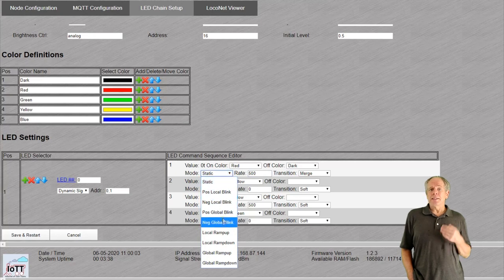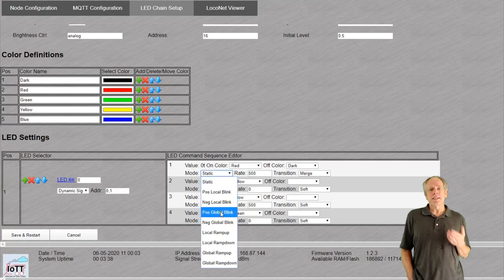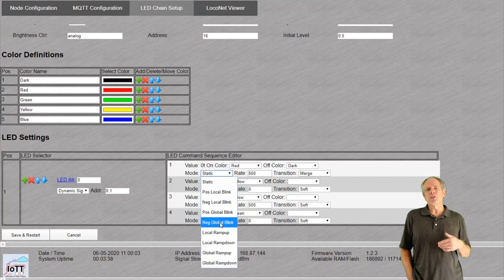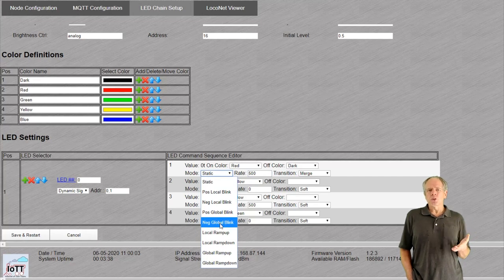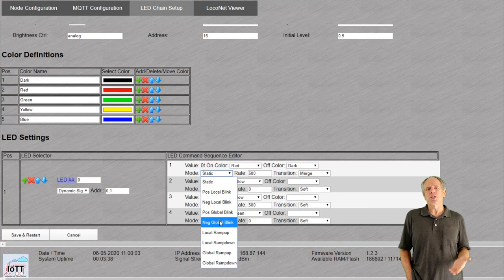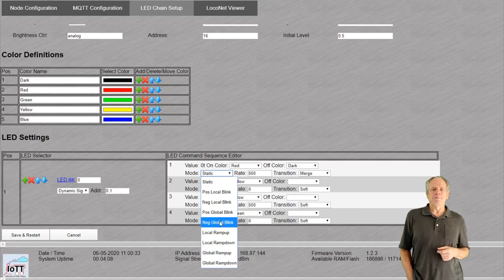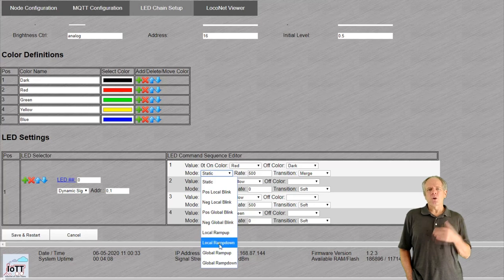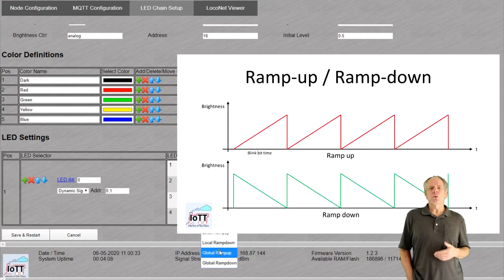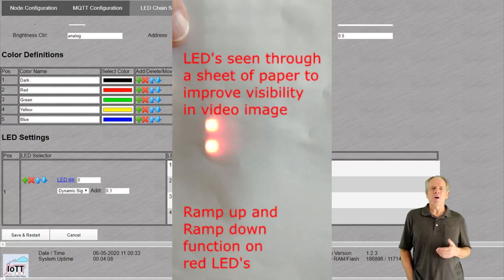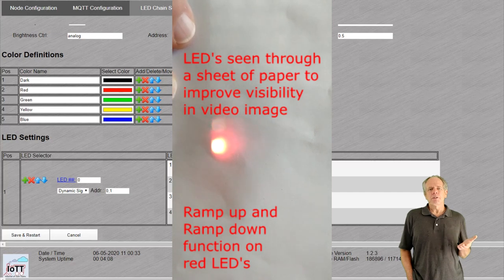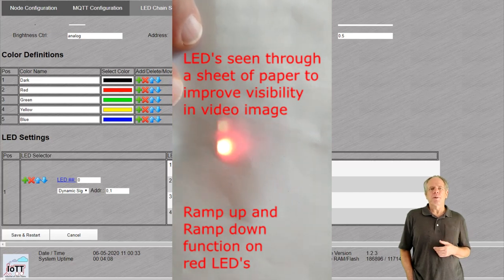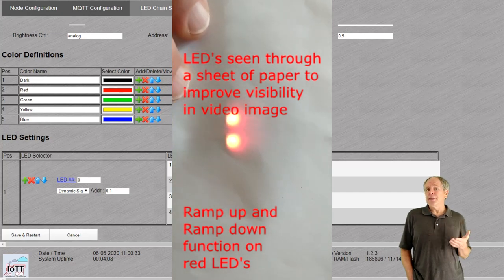Global blink is the same but it is using a system wide blink bit which means all LEDs using global blink will do so synchronized independent of the LED position in the chain and the time of activation. Ramp up and ramp down causes the LED to change the brightness of the LED as a triangle function either with positive or negative slope. And again, it can be controlled by the local or global blink bit.